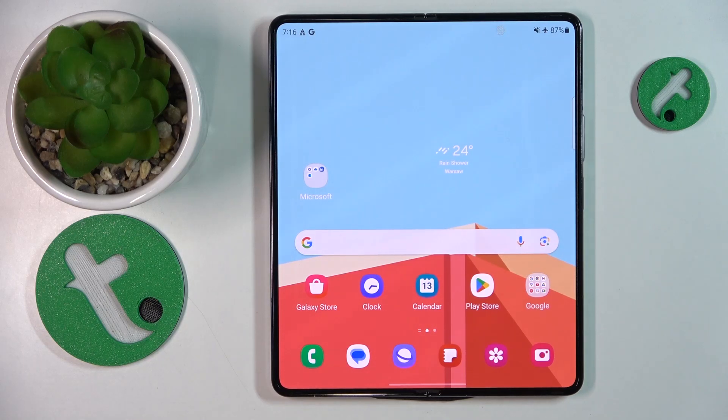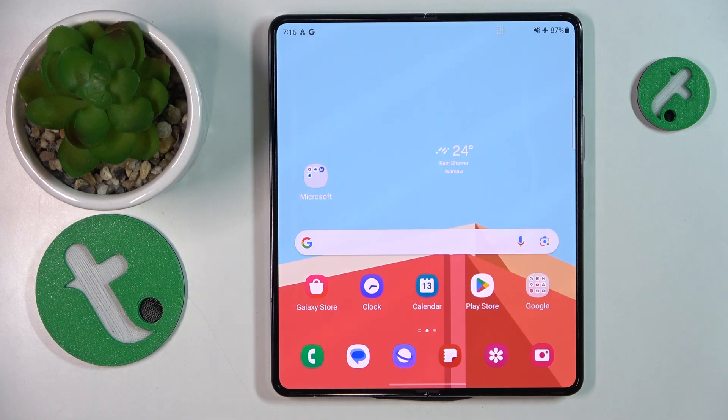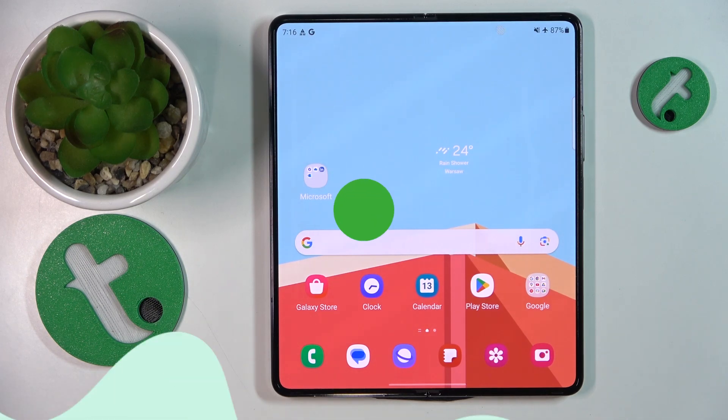Welcome to the Tutorial Info YouTube channel. In this video, I will show how you can add sticky notes to the home screen on the Samsung Galaxy Fold 5.